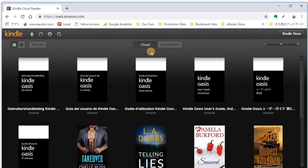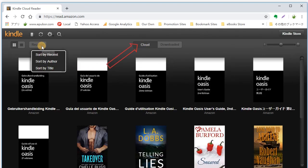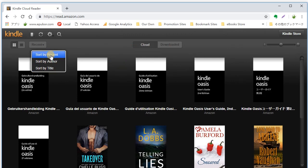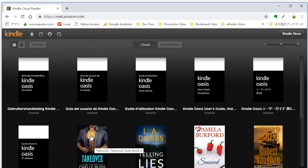Your Kindle library is displayed on the main page. Select a book to start reading.